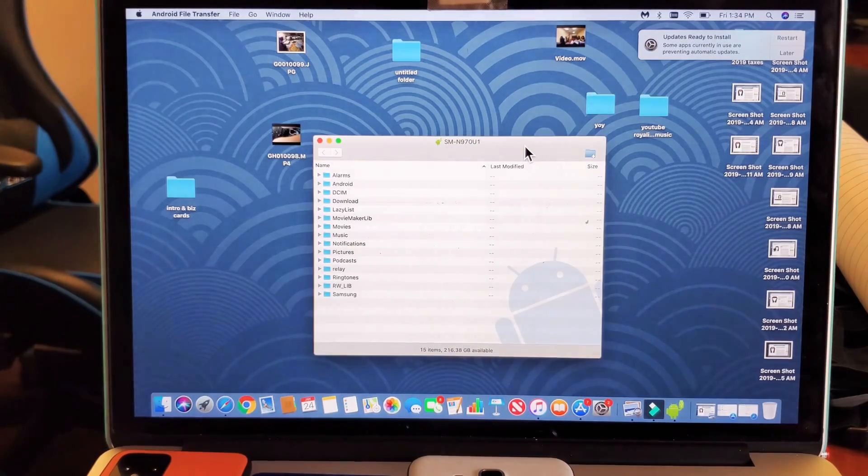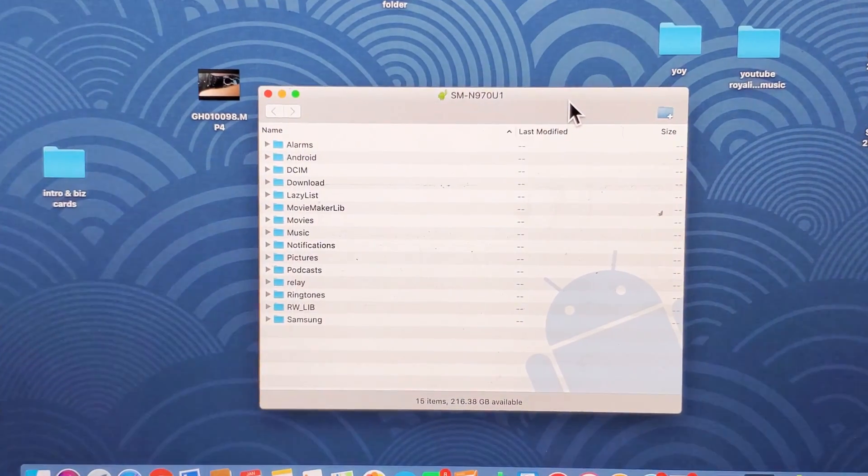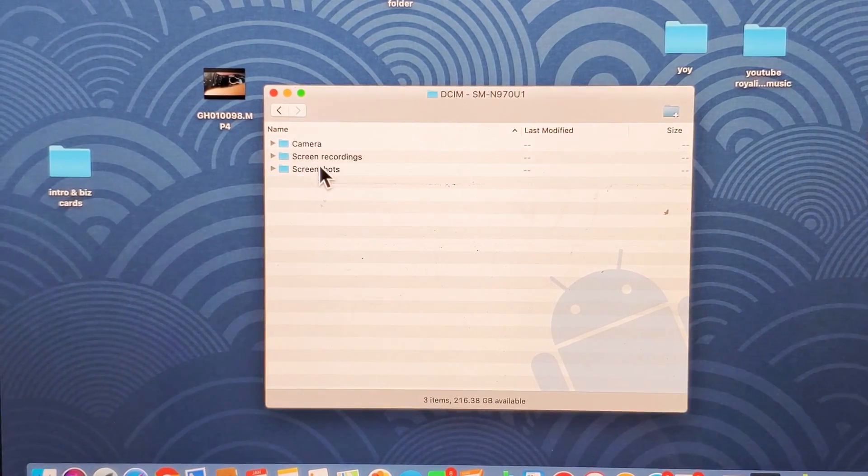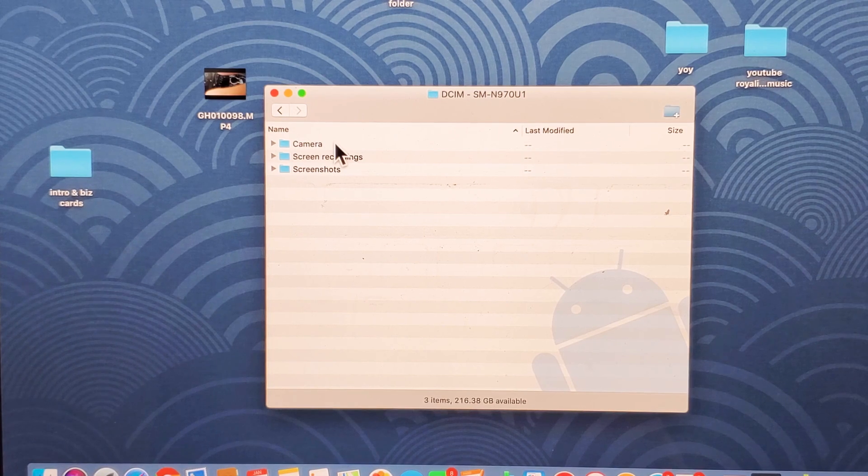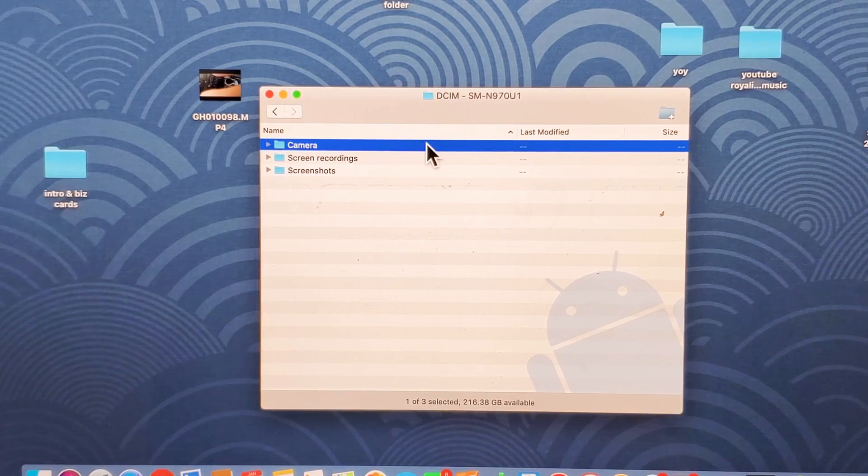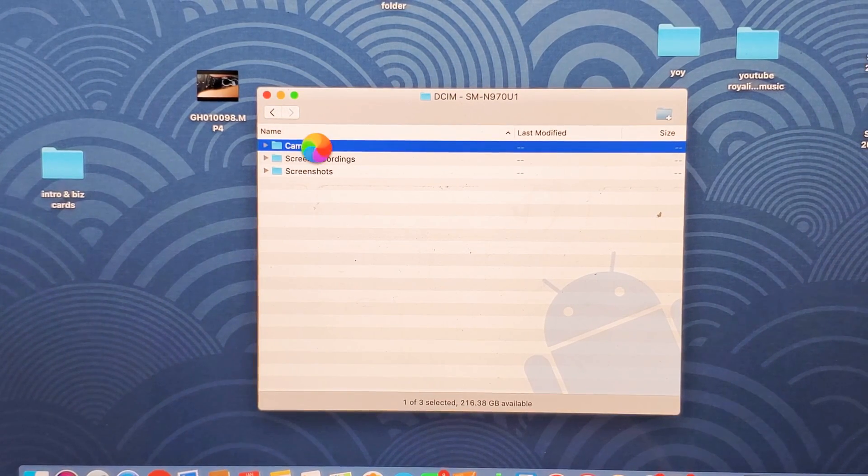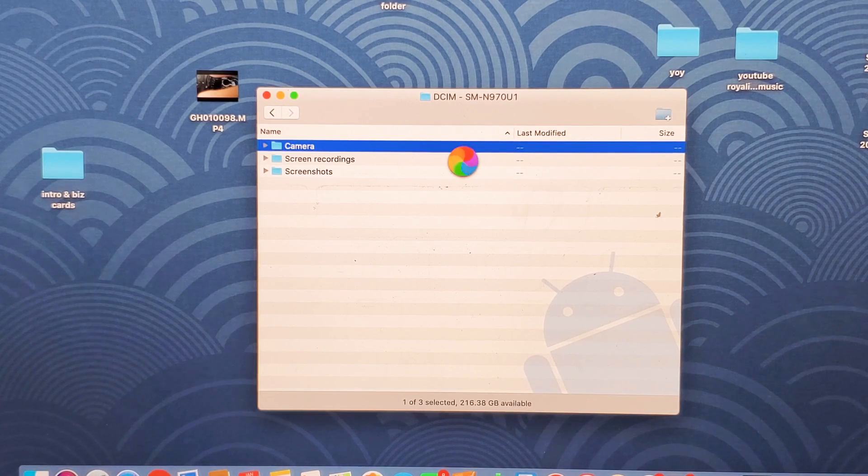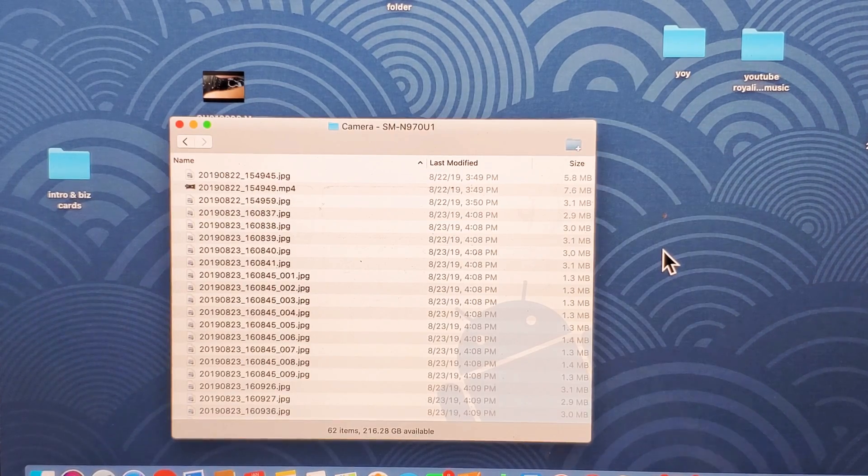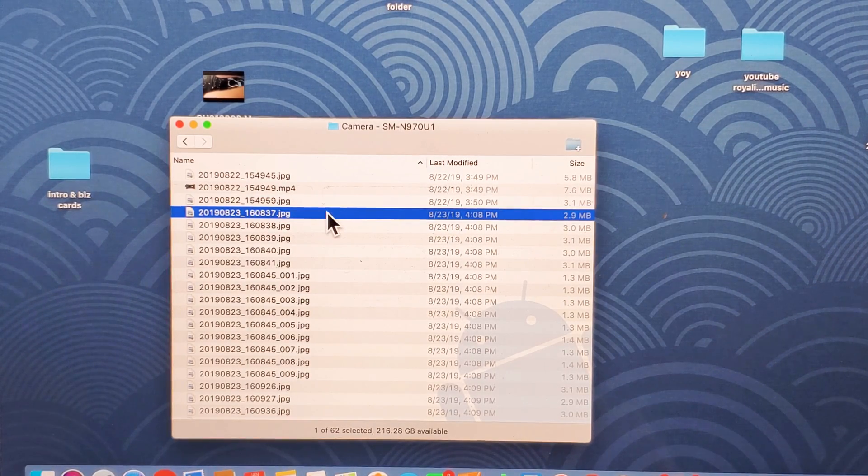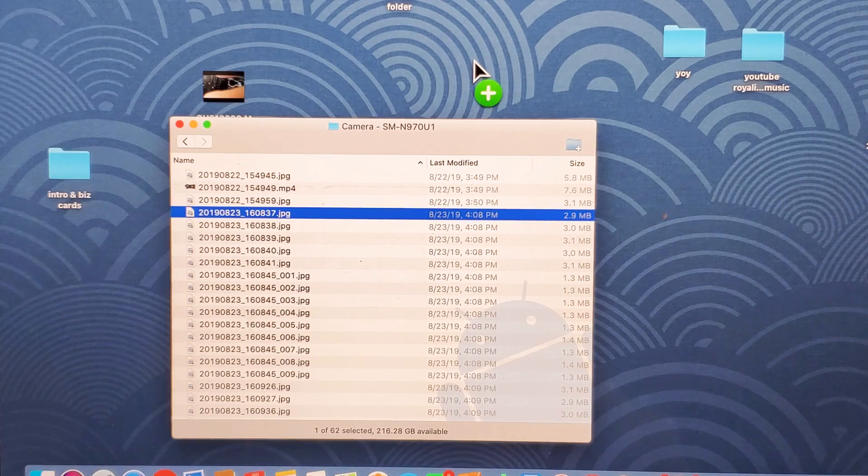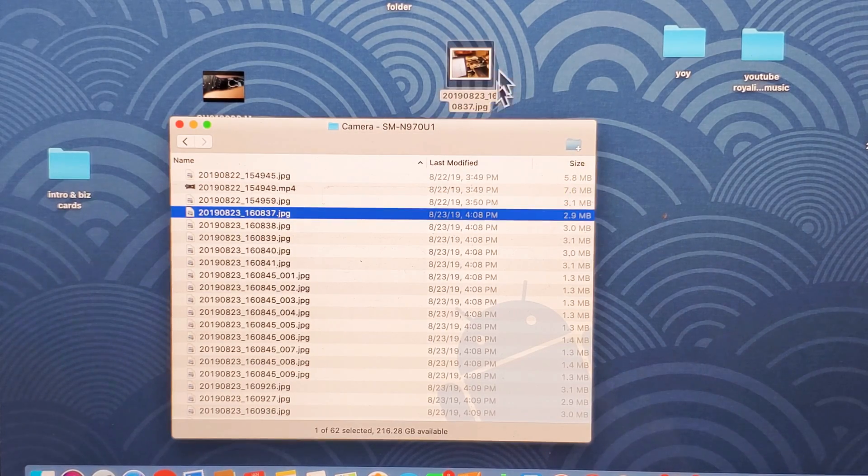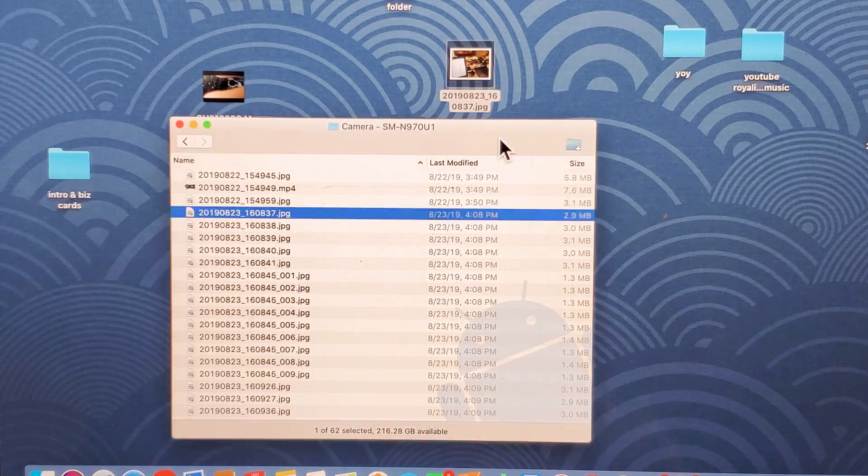Here's that window, and now you can see my DCIM folder right here, my camera, and you'll be able to see all of my photos and videos, and you can see it right here. Then you can just go ahead and drag and drop it on your MacBook, whatever you want to do.